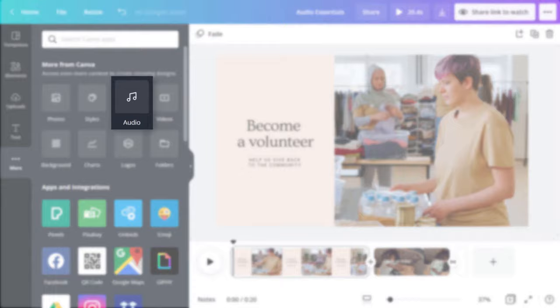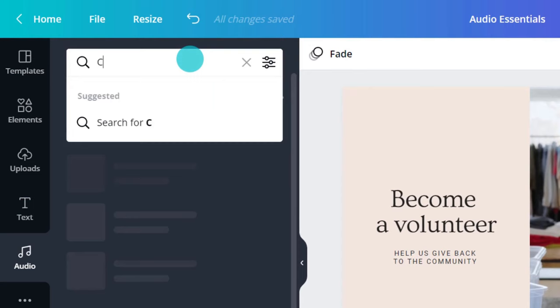Select background music that suits the tone and message of your video. Search keywords for an emotion or genre. Preview tracks in the object panel like this.